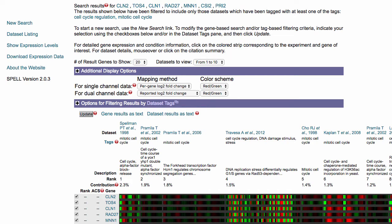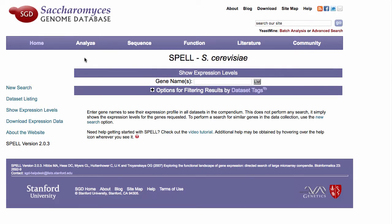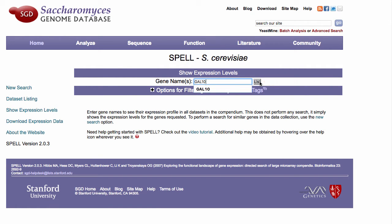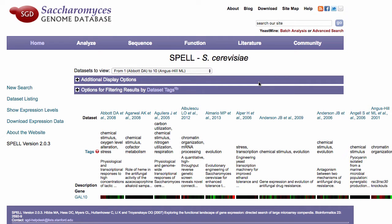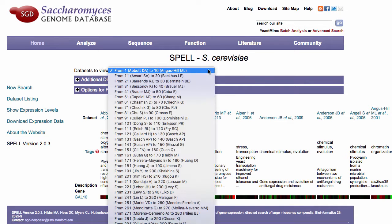To simply see the expression level for a gene, select the Show Expression Levels option on the left-hand menu. Enter in the gene name and then click on List. Expression results are listed in groups and can be changed by selecting other datasets from the pull-down menu.